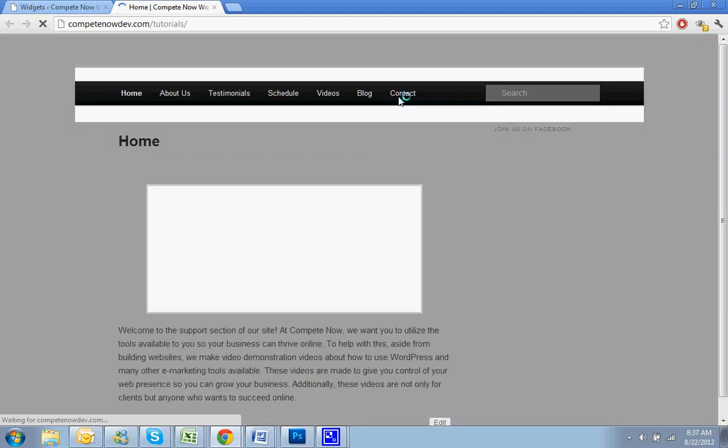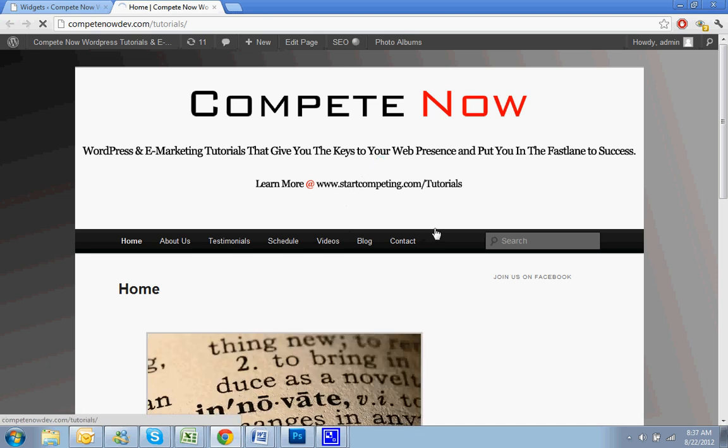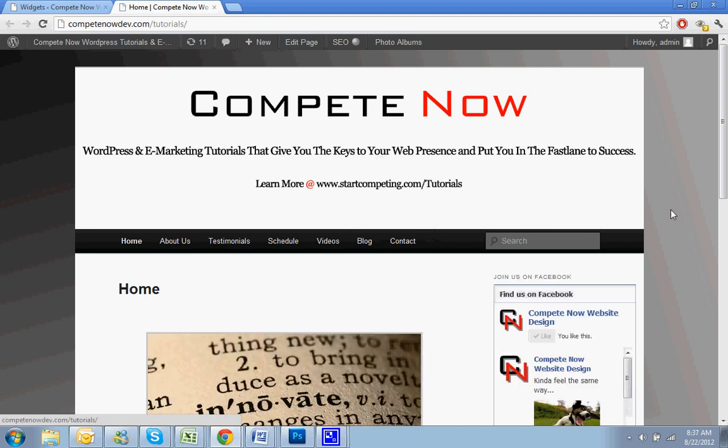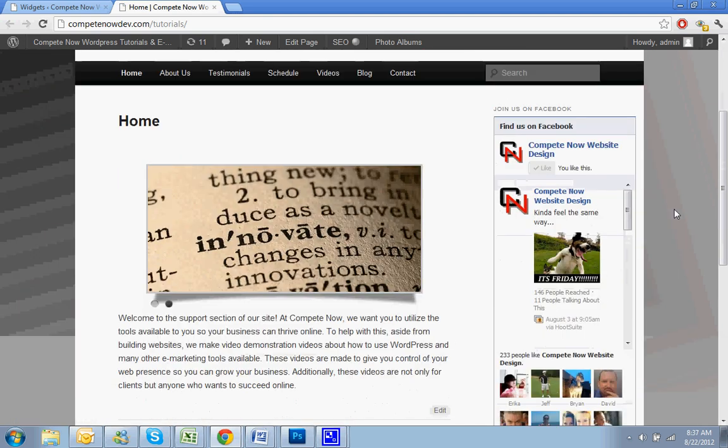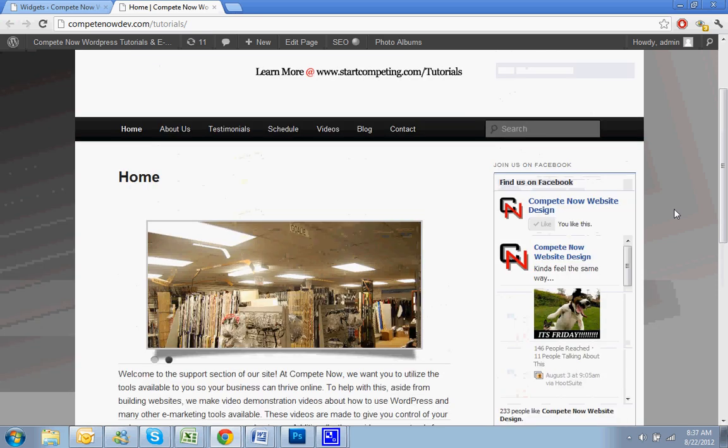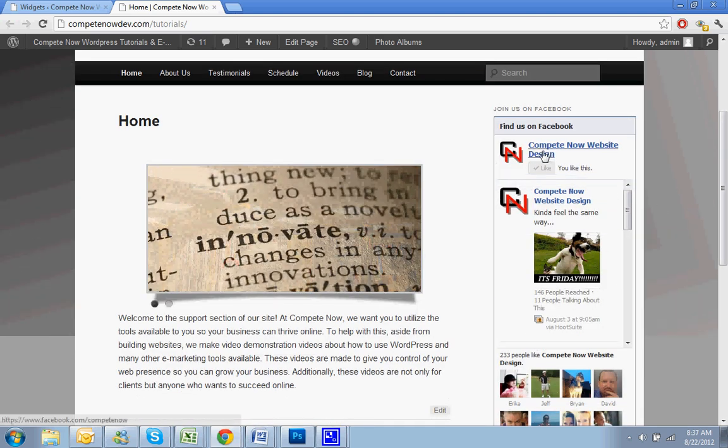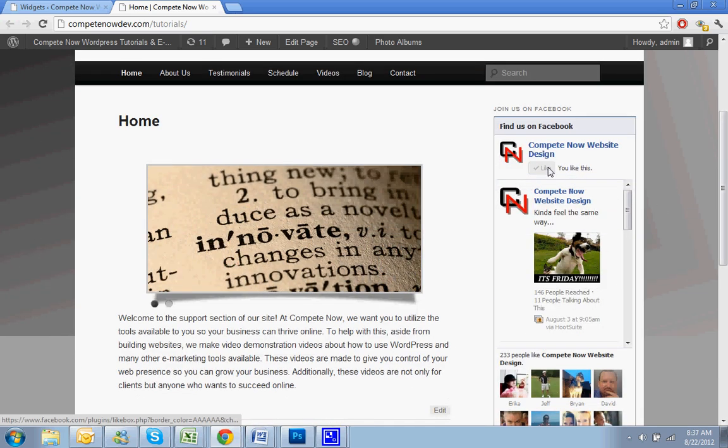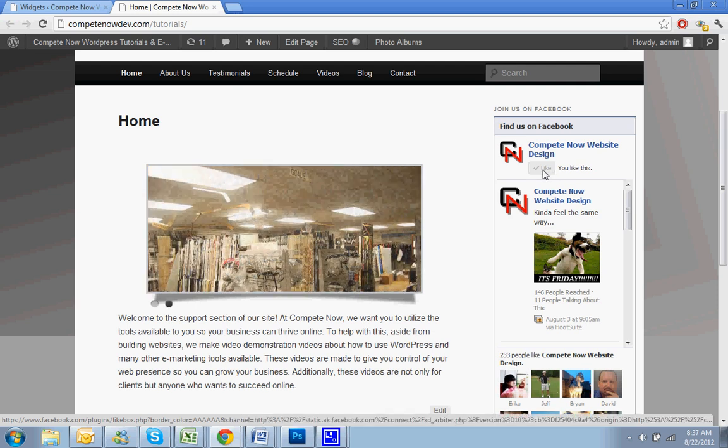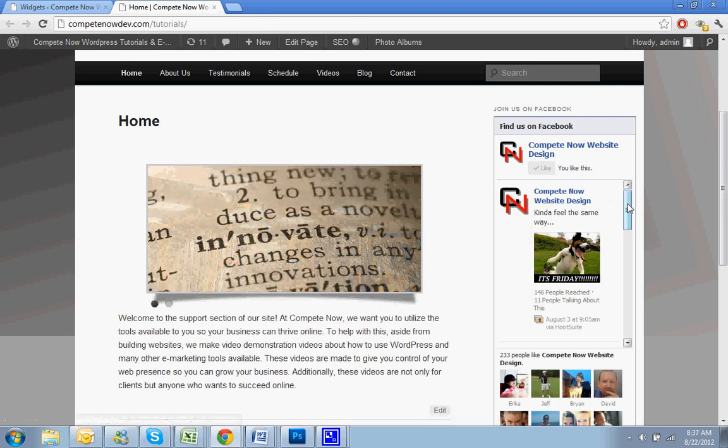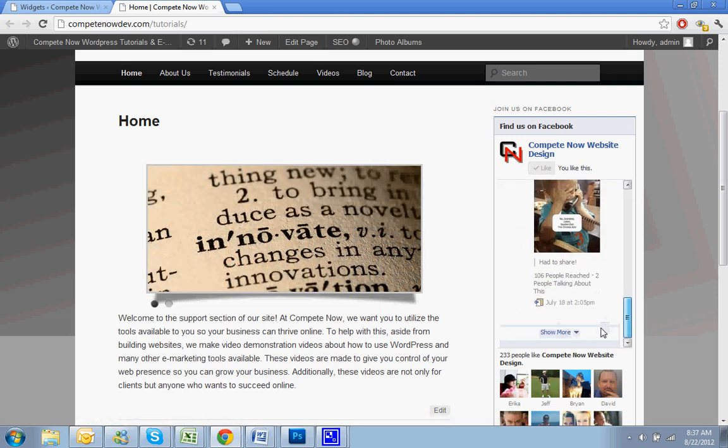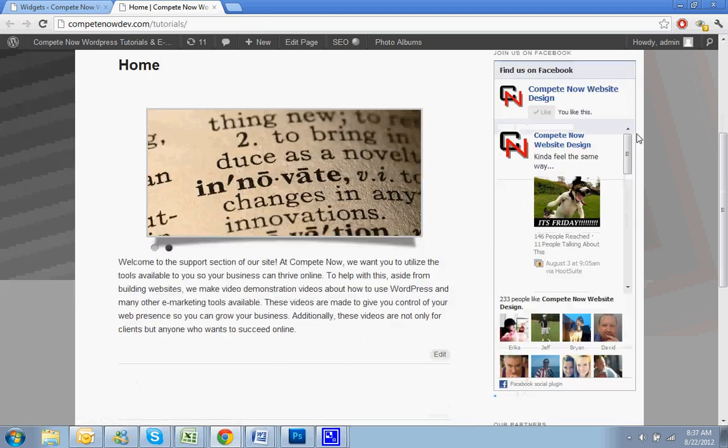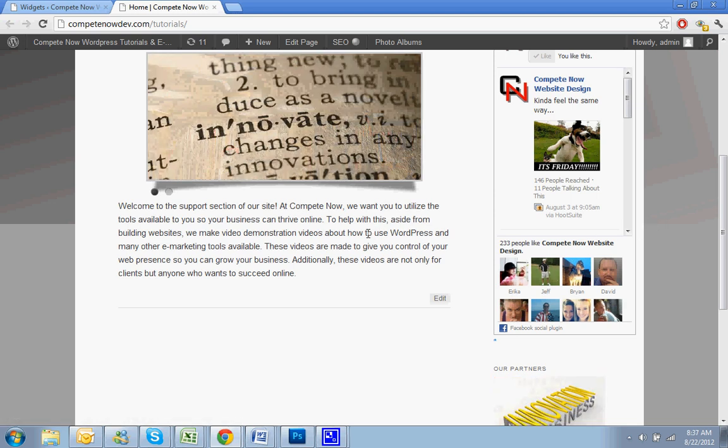Let's see how that looks. So you notice that now there's my link. And then I'm logged into Facebook, so it already knows that I like it. But if I wasn't, I could like the page from here and see some of the posts that were on my Facebook page. I can go down, I can see some of the people, how many people like it.